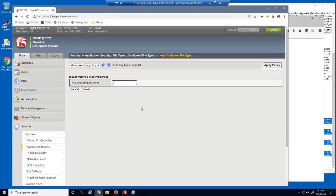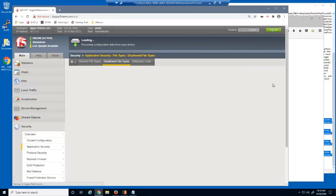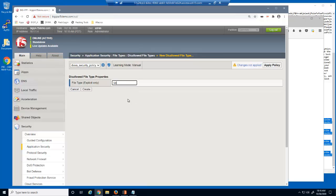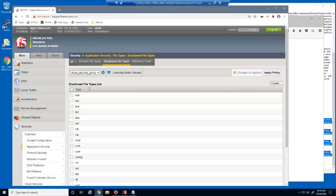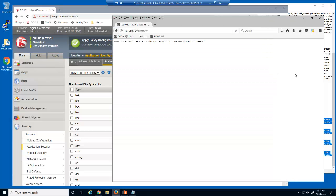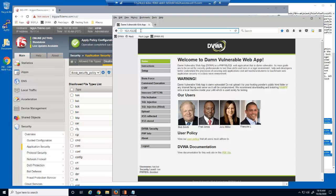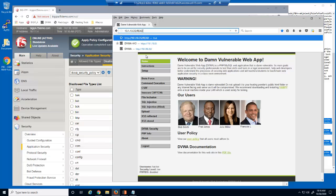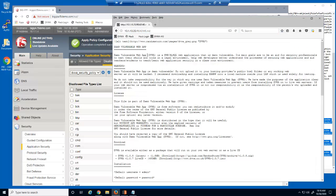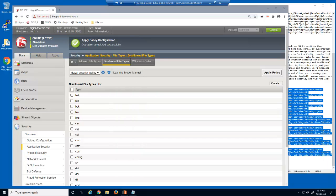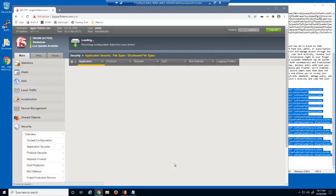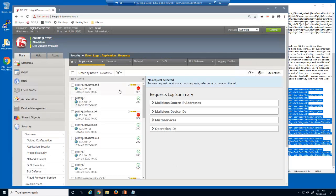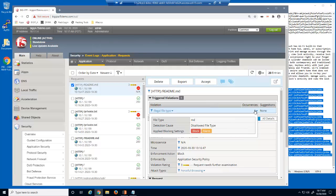We'll now add the md file type, and now the txt file type, and then we'll apply the policy. Now, let's return to the web page and reload the private.txt file. The request is now blocked by BIG-IP Advanced WAF. Let's retry accessing the readme.md file. Because the web browser loaded a cached page, we'll reload the browser. This request is also blocked. Let's examine these blocked requests in the BIG-IP Advanced WAF event log. We can see that this request was blocked because it's a disallowed file type, and the file type was md.